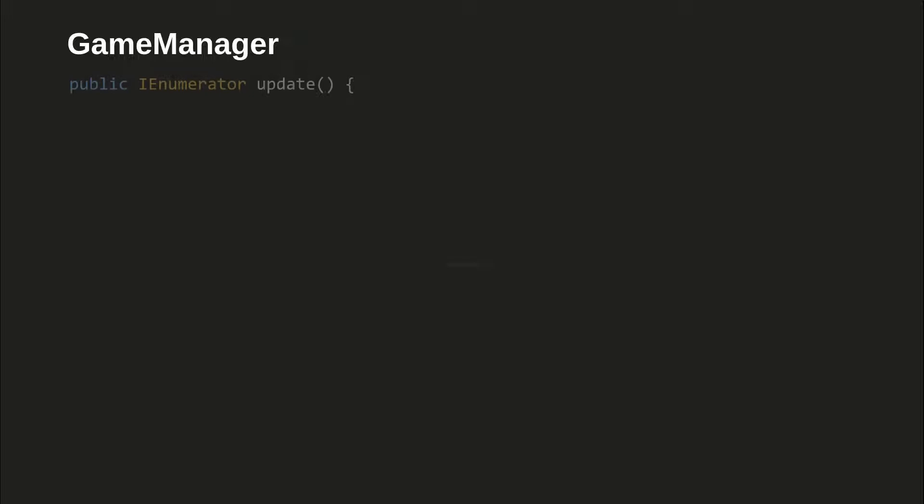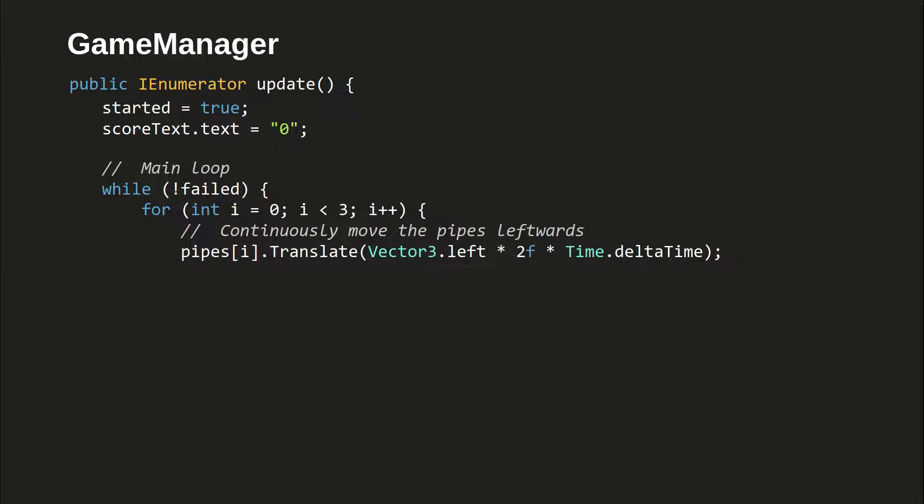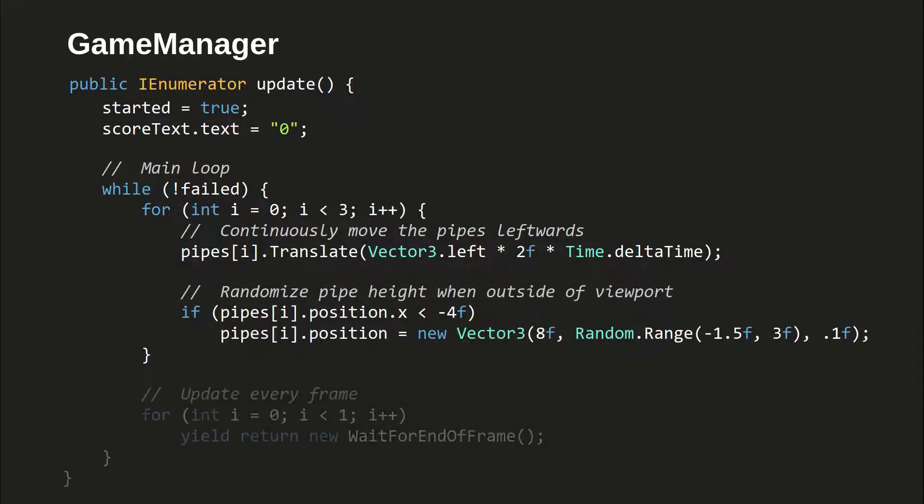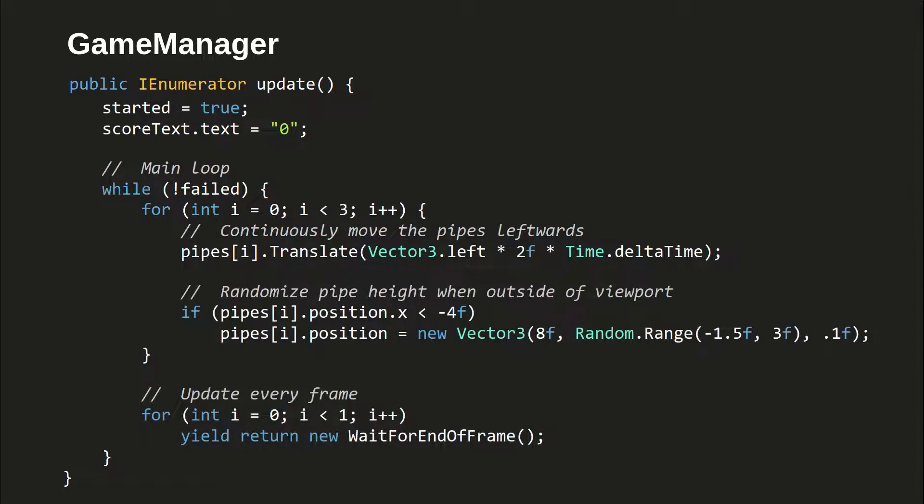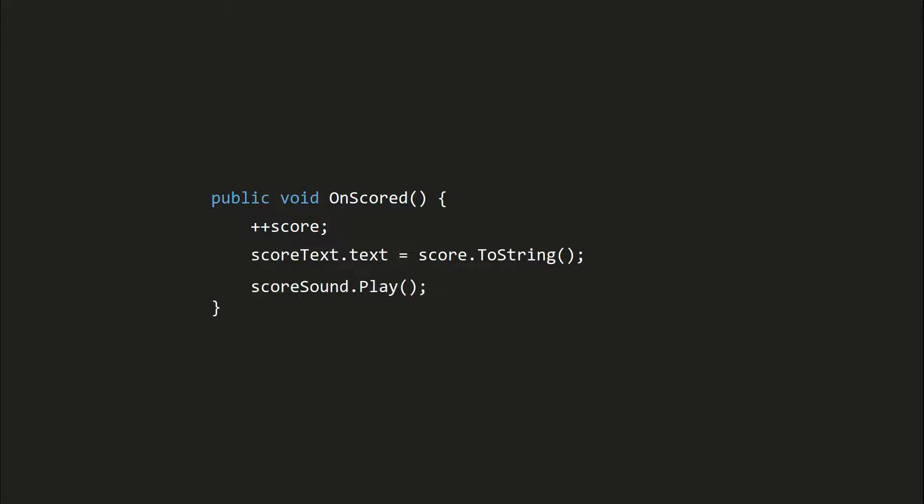For game manager, the updates coroutine moves the pipes leftwards every frame. If a pipe is outside of the viewport, it gets moved to the right and its altitude is randomized. The onScored method increments the score, plays the sound effect, and updates the UI text.